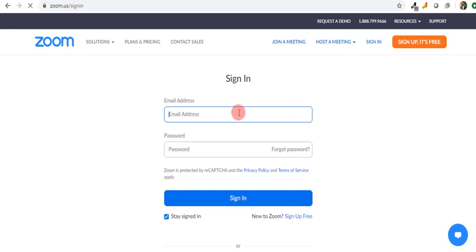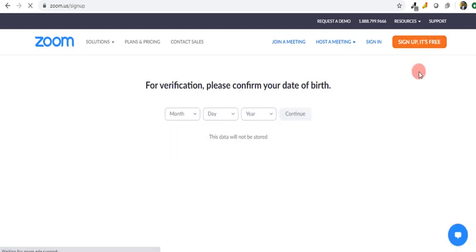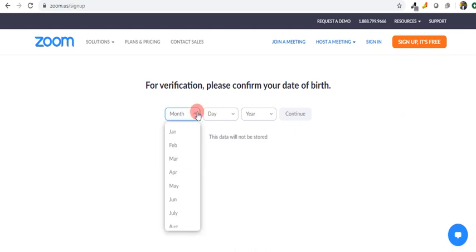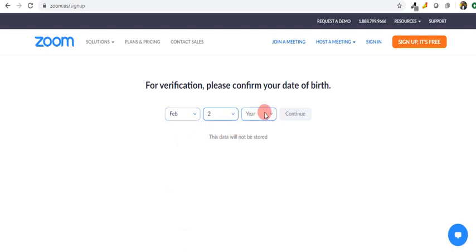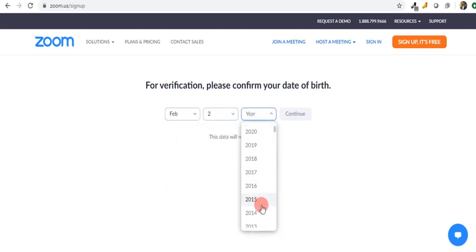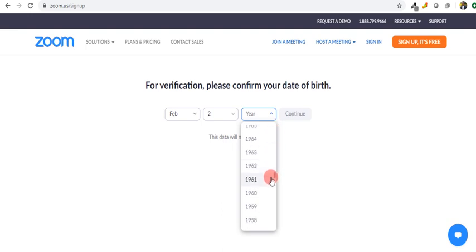Then it opens up asking me to sign in with my email address or password if I have an account with Zoom. Otherwise, I can sign up free. The signing up process is simple and it's free. It wants to verify my date of birth, so I select my month, February, just choose anything for the purpose of this demonstration.